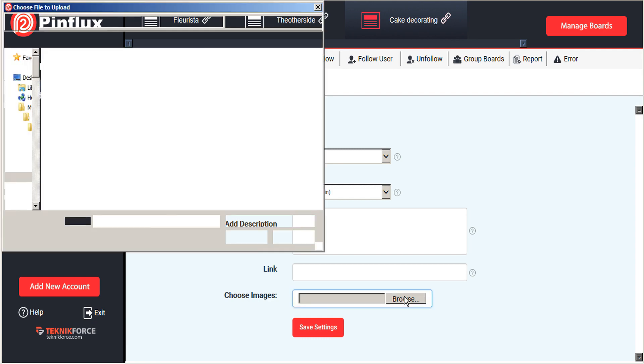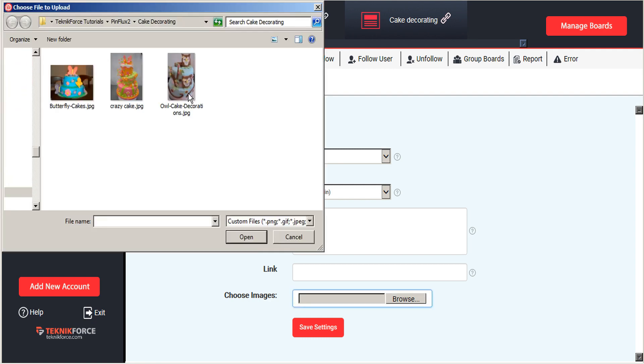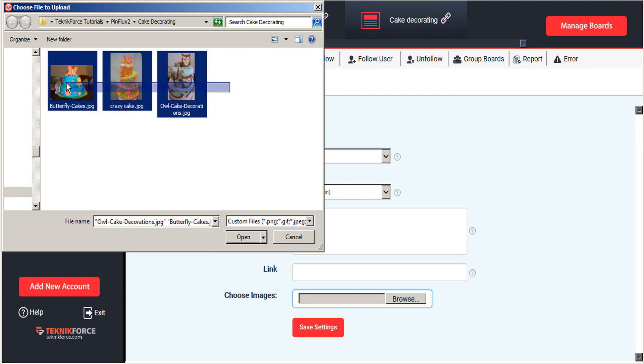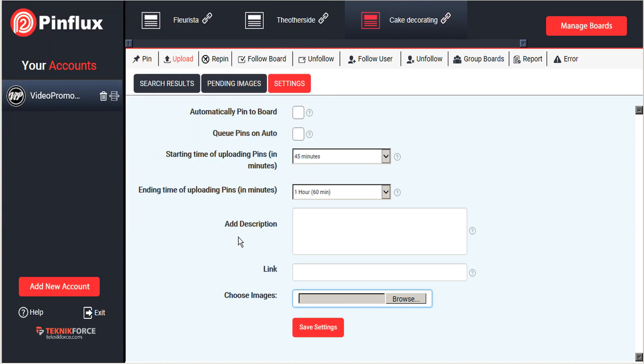So you can just browse for that. And you can choose one at a time or you can choose several. So if you have a large batch, this is a great way to just dump images into your Pinflux to be posted to Pinterest. So go ahead and pull those in.